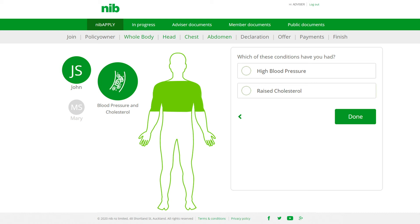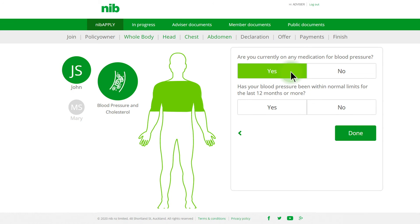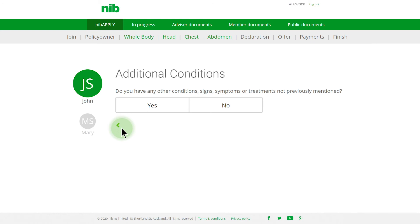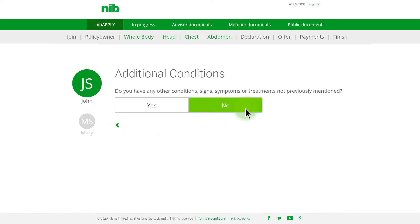The information provided will be assessed to determine whether or not an exclusion or loading will apply. In John's example, he has high blood pressure. Select the relevant answers based on his condition. Click Done. Complete other icons related to the chest and click Next. Click this button to go back and edit any answers. If there are any additional conditions noted, manual underwriting will need to be completed. In this example, John has no other conditions.